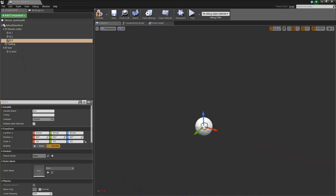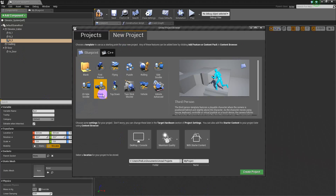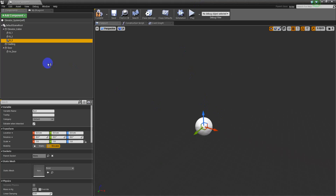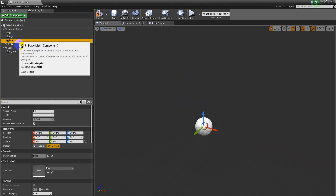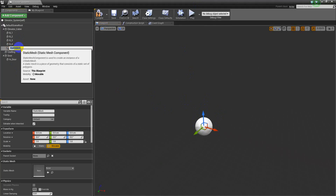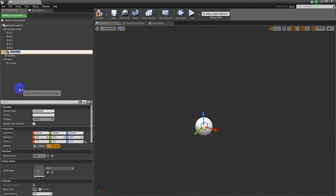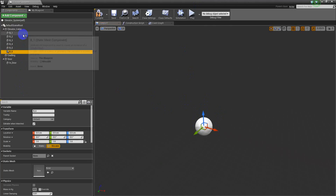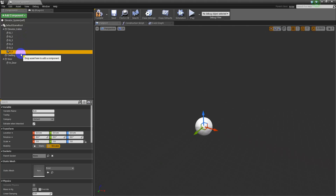Let me select the new project — new project, third-person project, with starter content. Name it 'elevator' — elevator Unreal Engine tutorials — create project, third-person blueprint. Alright, let's keep doing our setup here. We have three more buttons to do: Ctrl+W button 4, Ctrl+W button 5, Ctrl+W button 6. Alright, 1, 2, 3, 4, 5, 6.